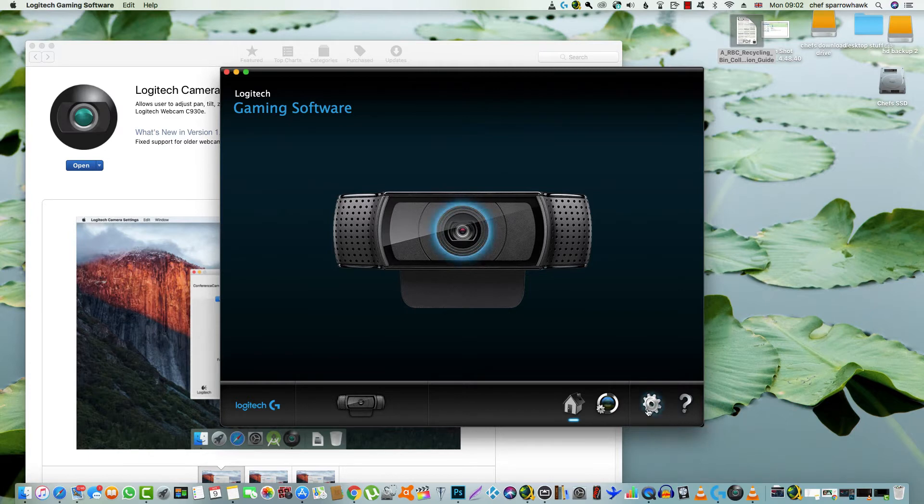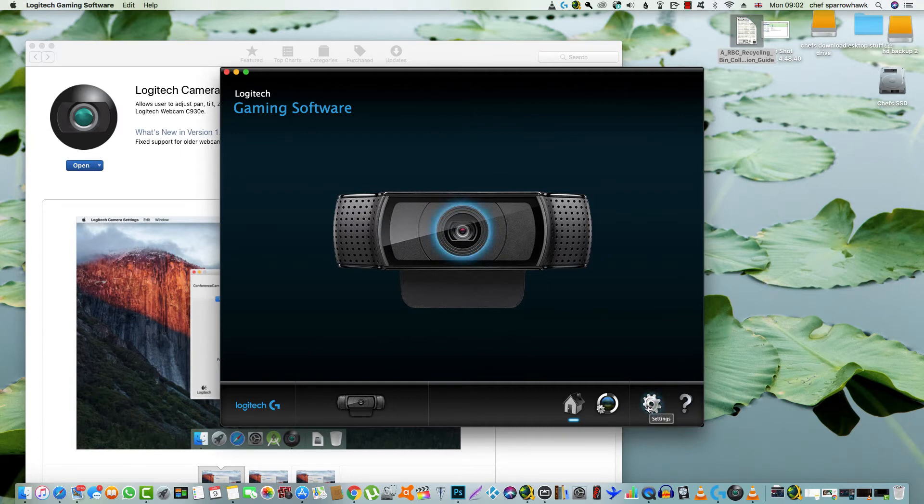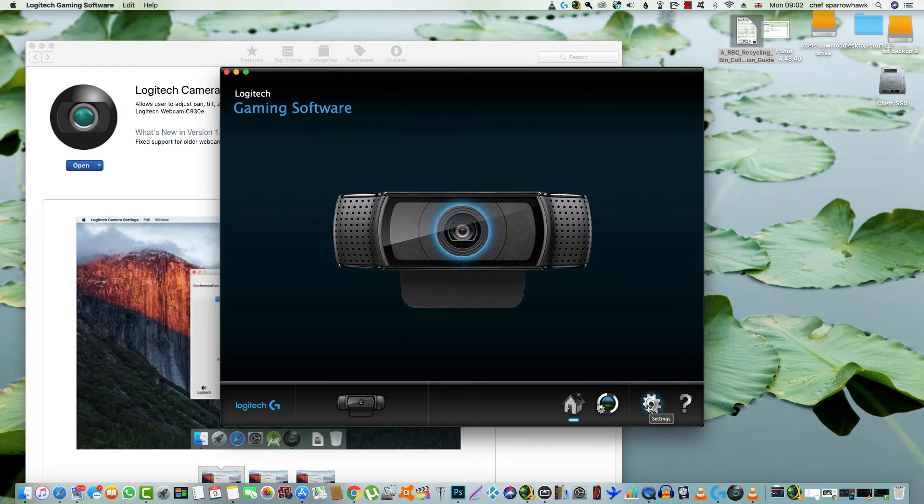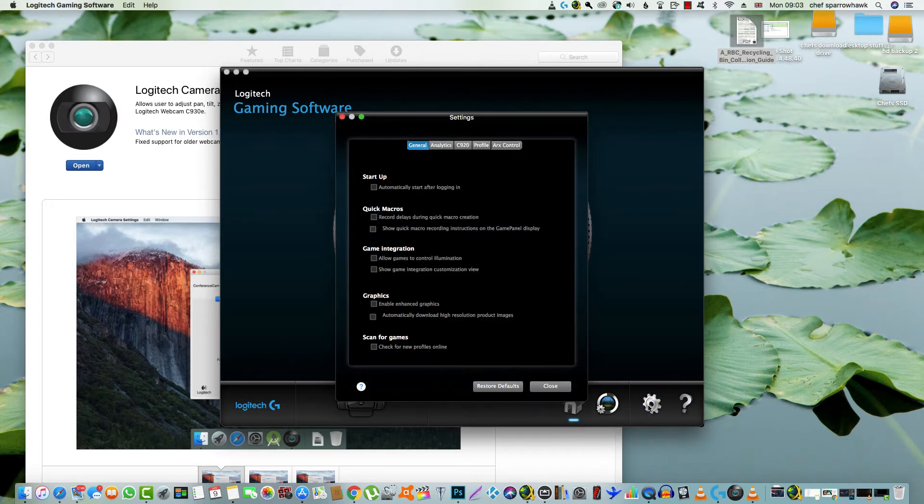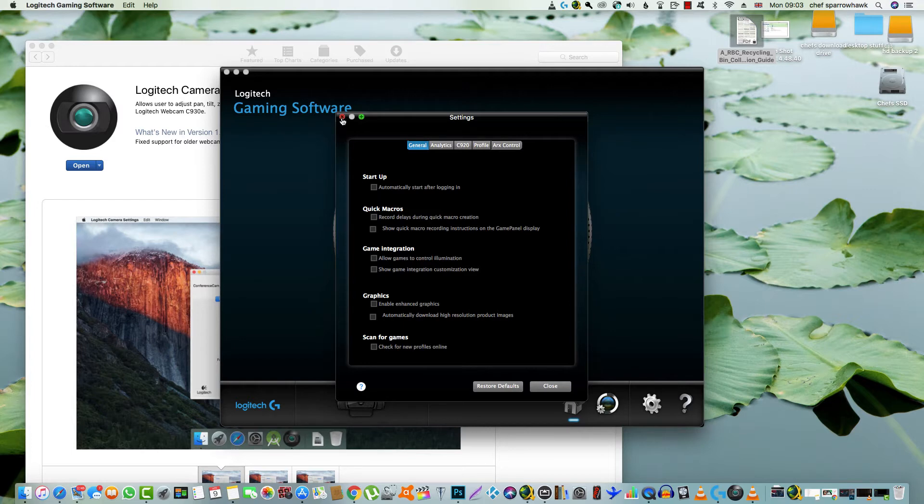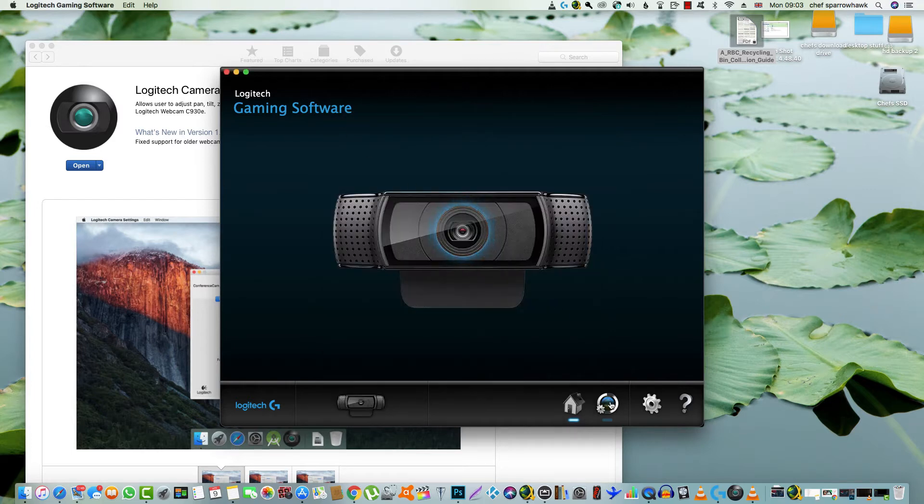This is the software that you get after you've plugged it in. You have to go on to Logitech support, get the software for Mac, and it's called gaming software. I don't play games so part of it is irrelevant to me.